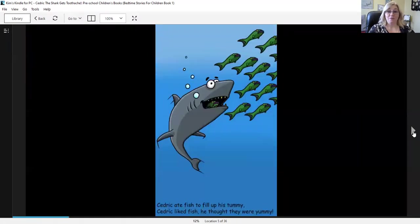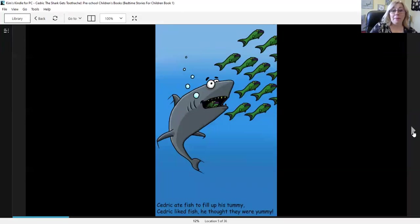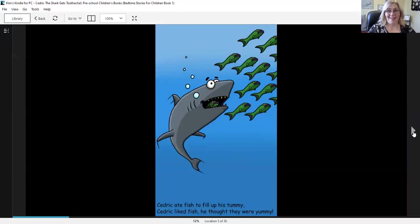Cedric ate fish to fill up his tummy. Cedric liked fish, he thought they were yummy.